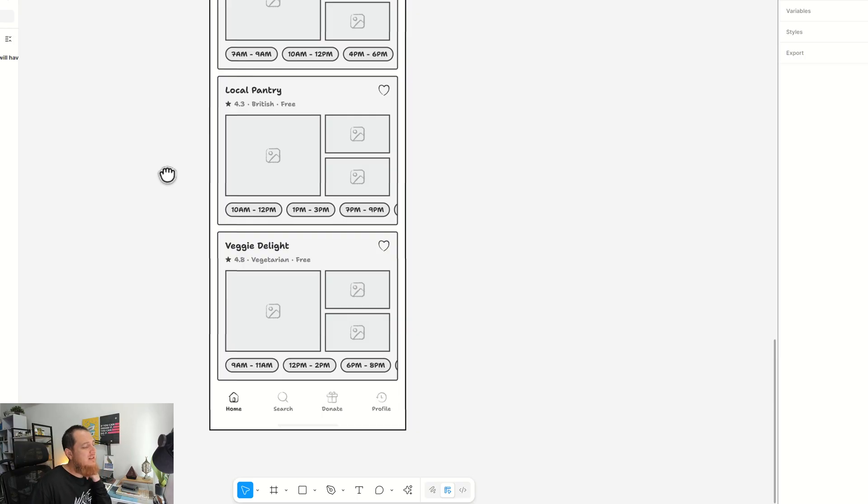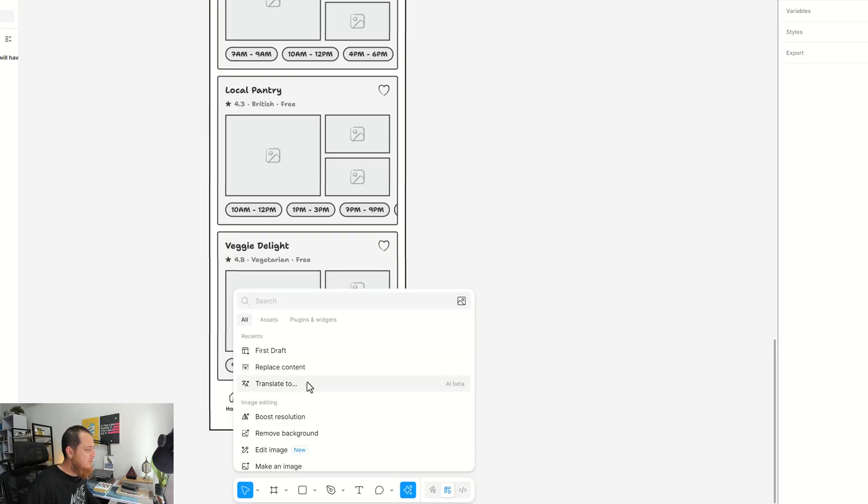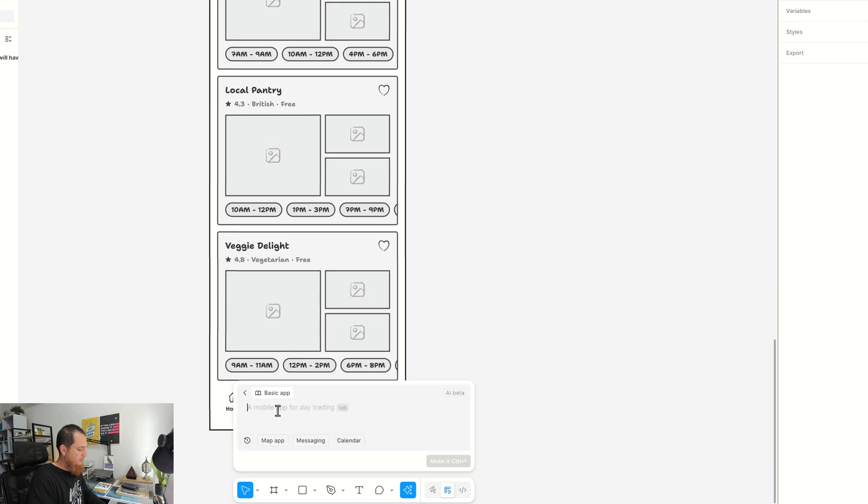Let's try to make an app with it—a food recipe app.